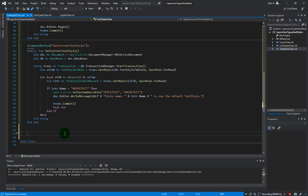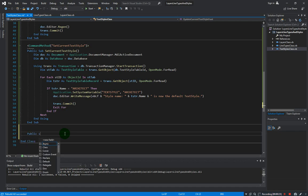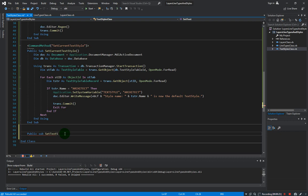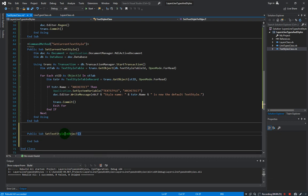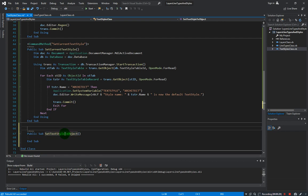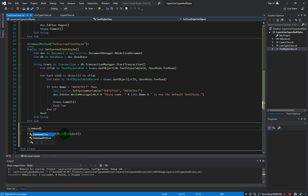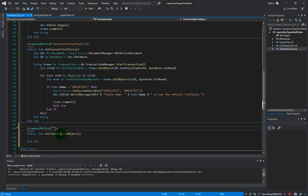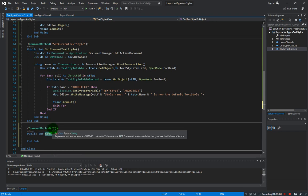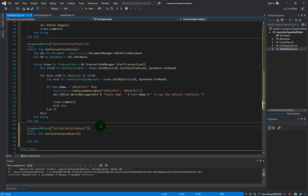So let's start creating our method: public sub SetTextStyleToObject. Our command method is also SetTextStyleToObject.